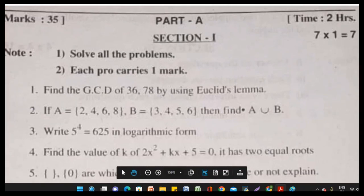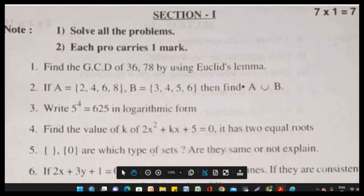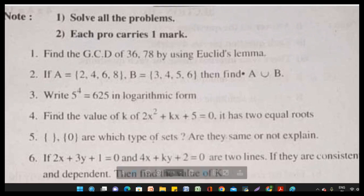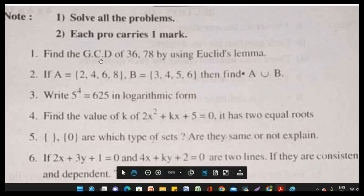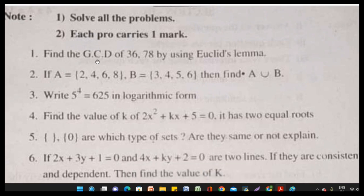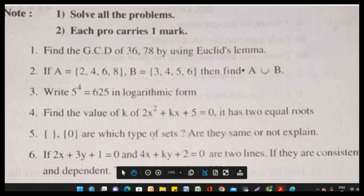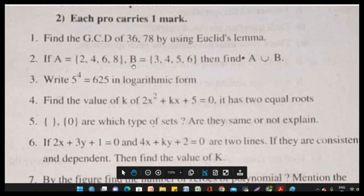Section 1 has 7 questions, each carrying one mark. Question 1: Find the GCD — the greatest common divisor — of 36 and 78 by Euclid's Lemma. Question 2: A is equal to {2, 4, 6, 8}, B is equal to {3, 4, 5, 6}. Find A union B.